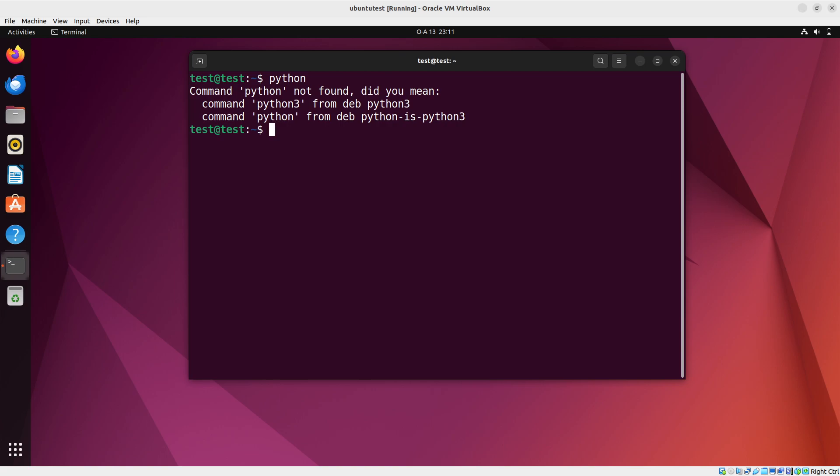I'm going to show you how to deal with this issue that comes when you try to run Python on an Ubuntu system or a Linux system. You will have Python installed, but when you type Python, it will tell you Python not found and in some cases, do you mean Python 3?